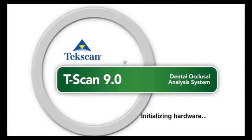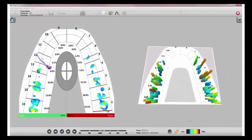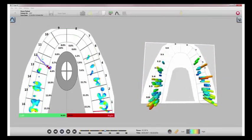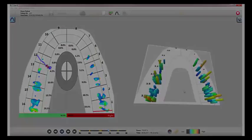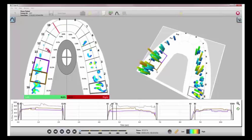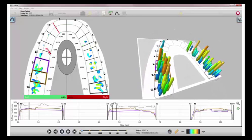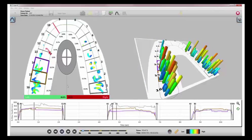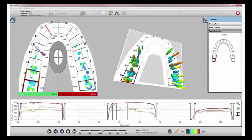T-Scan is a state-of-the-art digital occlusal analysis system that provides dynamic occlusal measurement. Software version 9.0 gives dentists comprehensive data to better understand and diagnose patients' occlusal issues. Features of the software allow dentists to analyze the forces on the teeth, making it easier than ever to identify premature contacts and loading pressure.